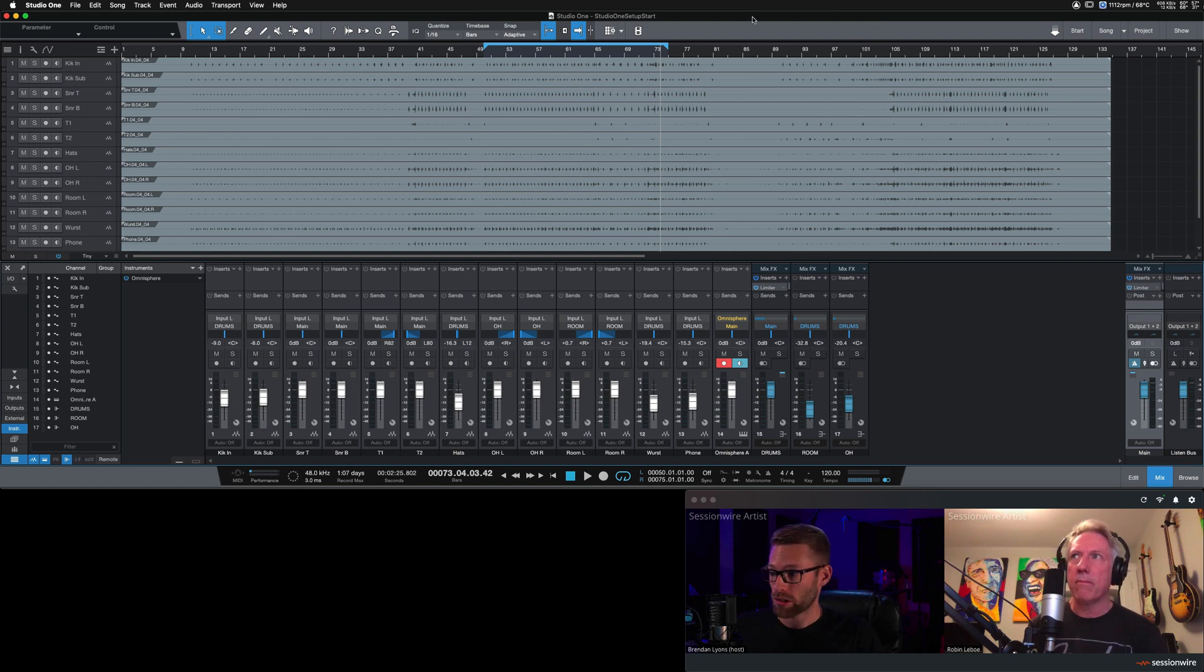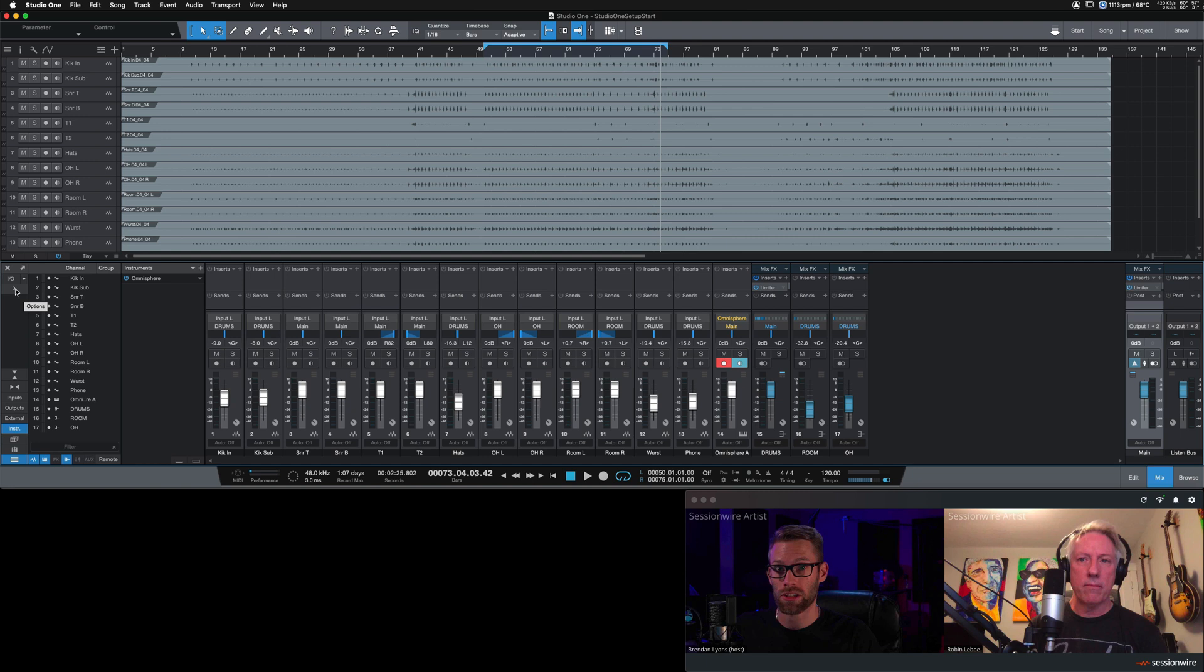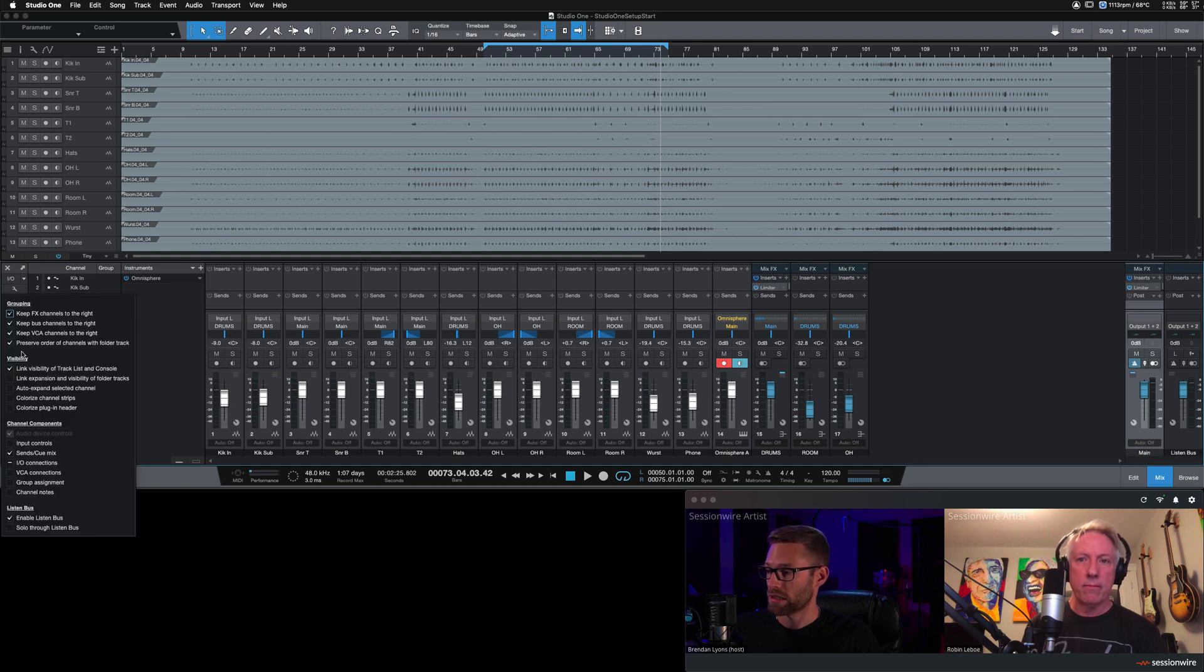If you can't see your ListenBus, head over to the left hand side, this little wrench here, click that and check off Enable ListenBus.